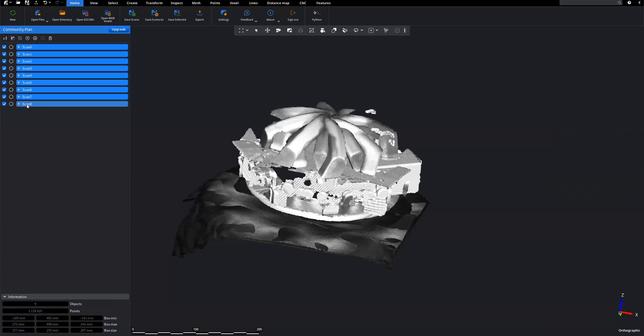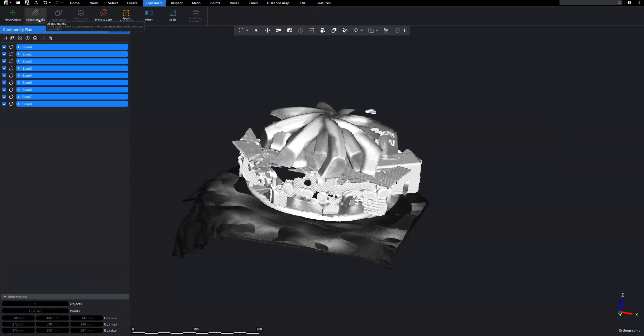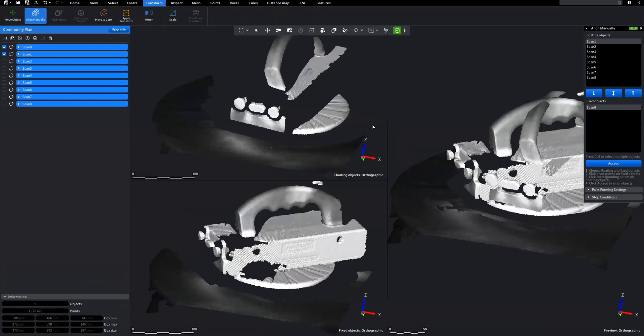The next step is to align our scans. Navigate to the Transform tab and click on the Align Manually feature.